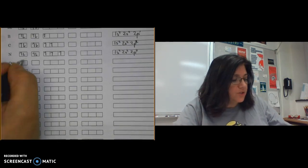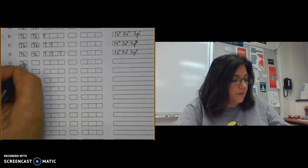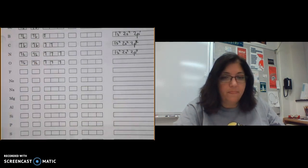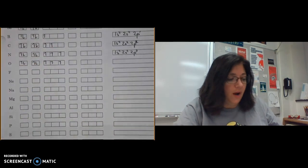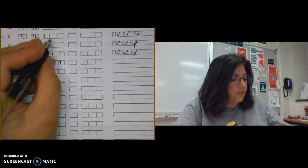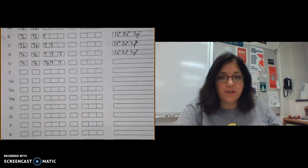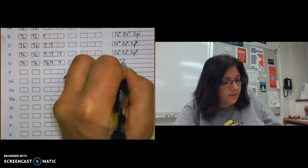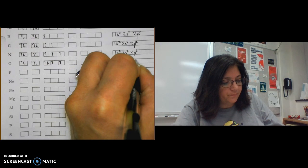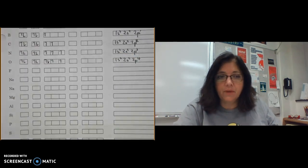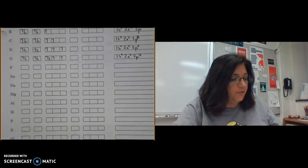For oxygen, with each 2p orbital now half-filled, the new electron must pair up in one orbital. Oxygen has one fully filled 2p orbital, and the electron configuration is 1s² 2s² 2p⁴. For fluorine, another orbital becomes filled, giving 1s² 2s² 2p⁵.